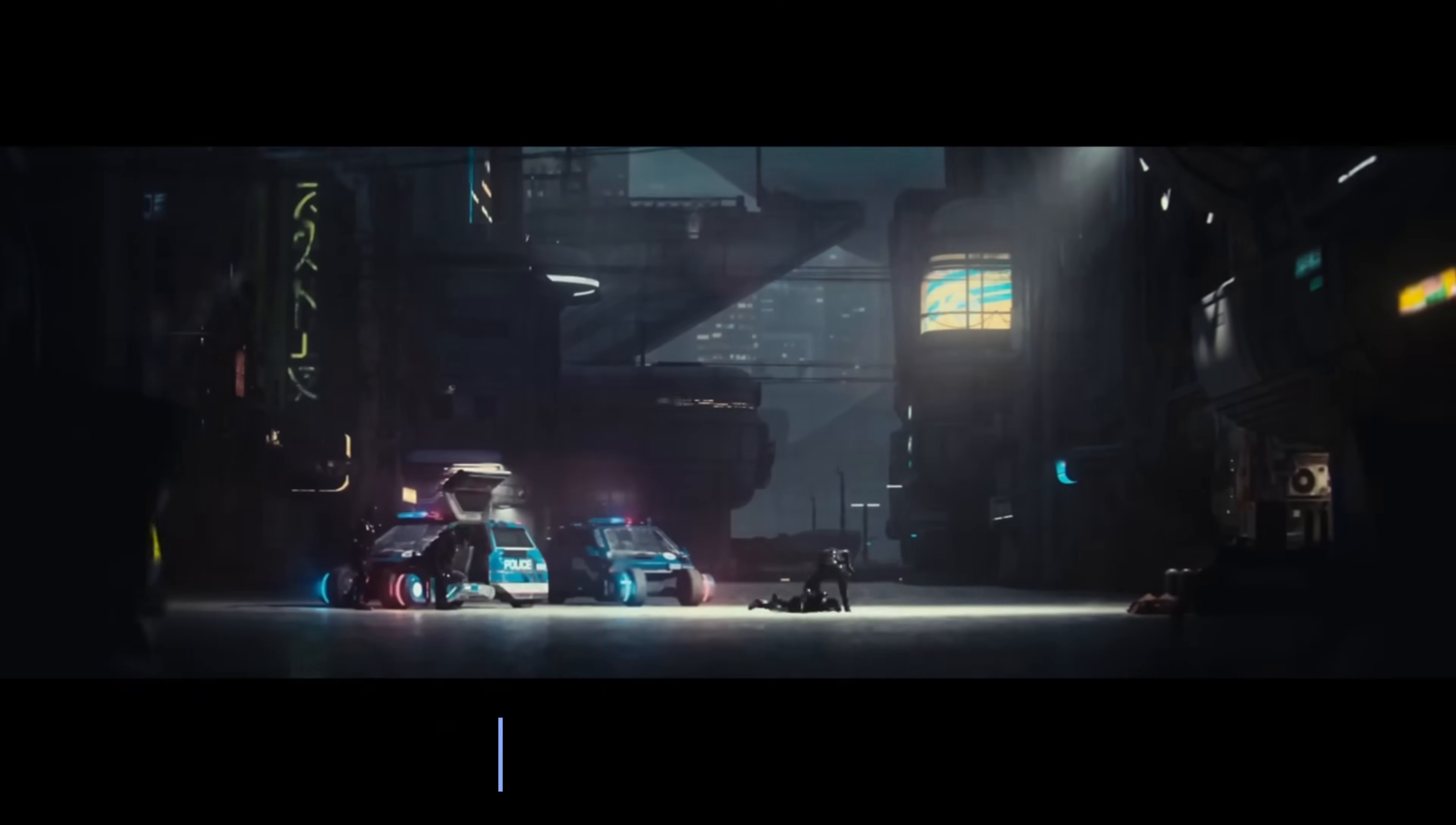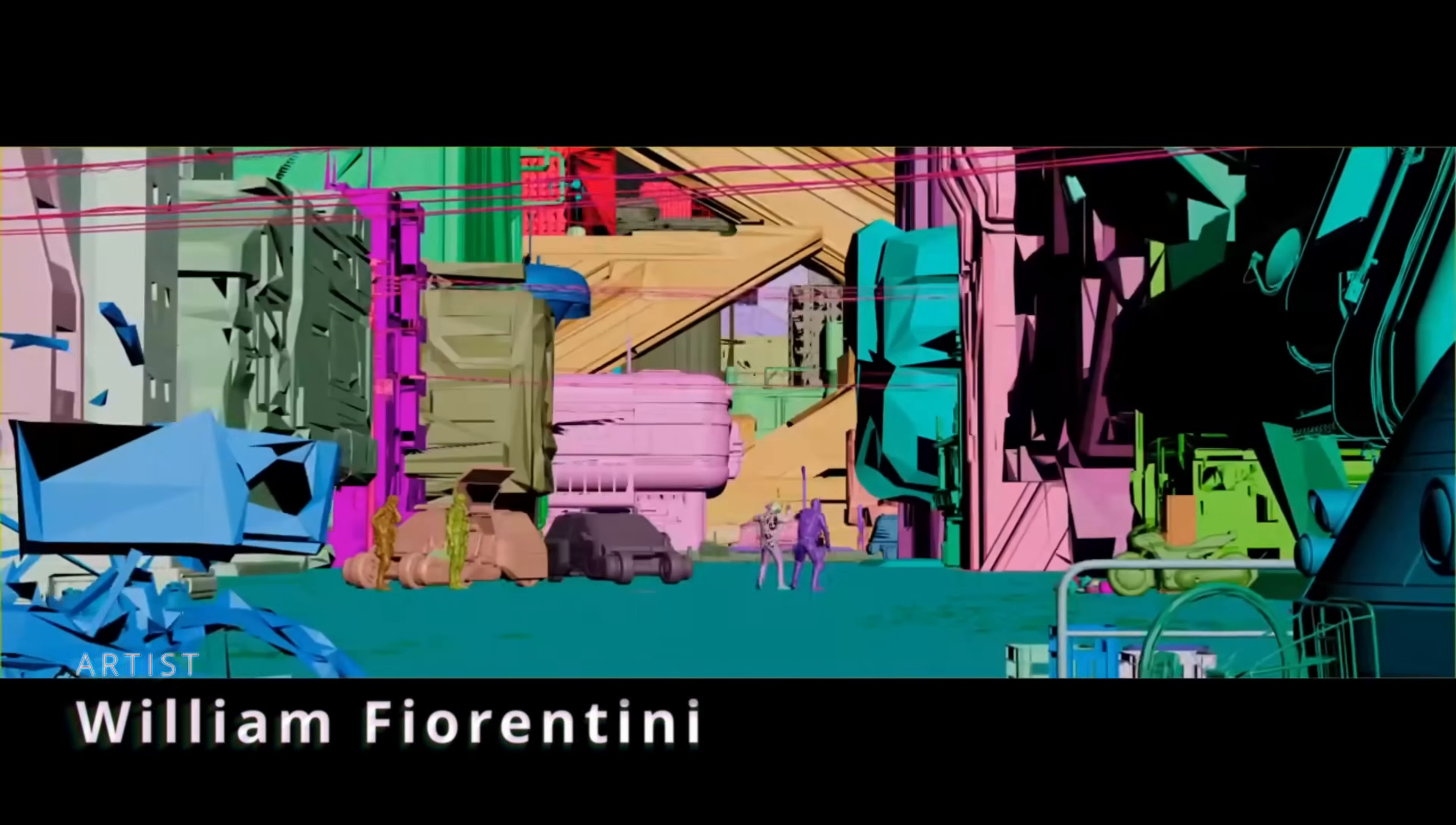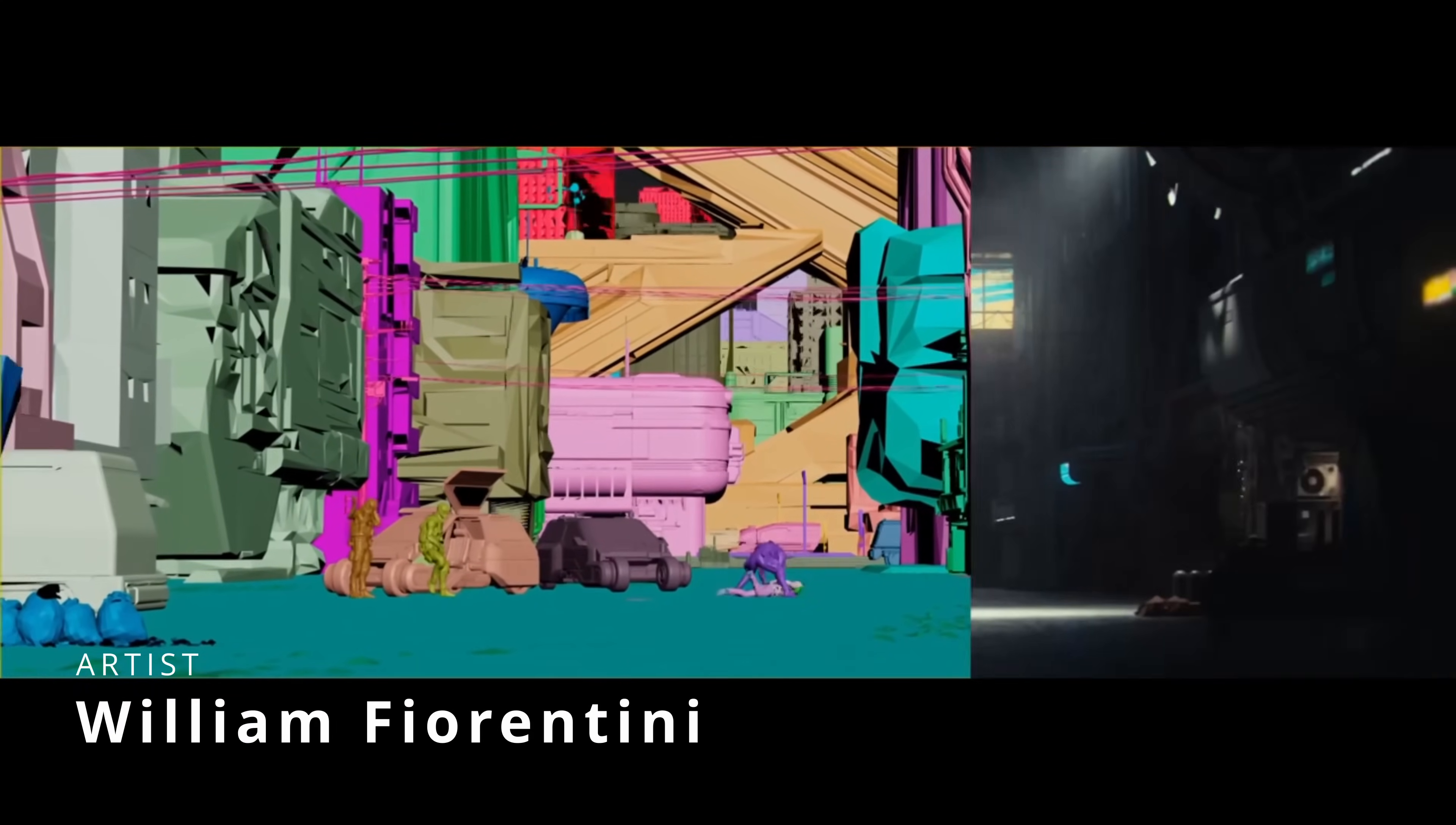We have William Fiorentini that keeps doing cool stuff all the time, this time inspired by Cyberpunk, using Forest Pack, V-Ray, and Resolve.